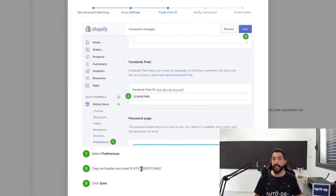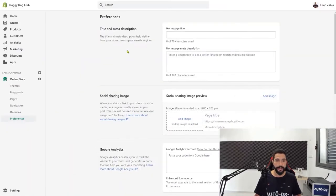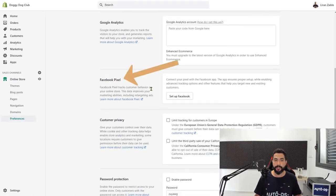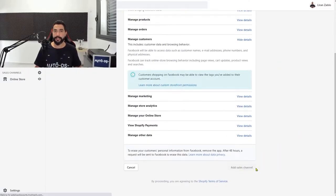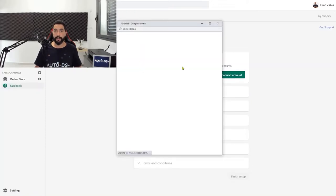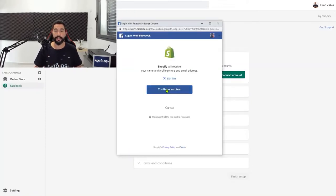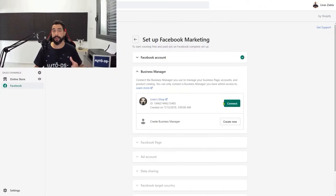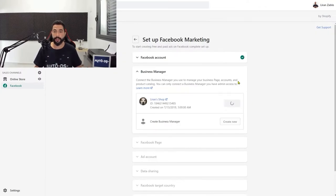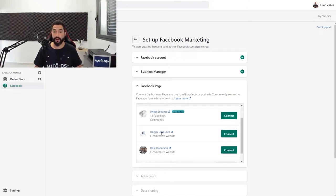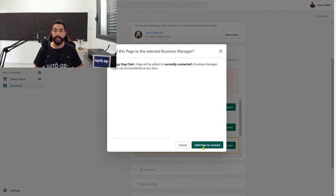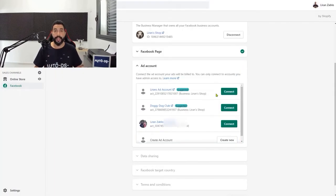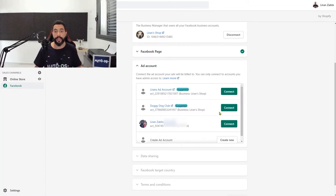Scroll down and click add sales channel, then click on connect account. After you put in your credentials, continue. Choose the business manager which you created, click on connect. Now choose the right Facebook page — we're on Doggy Dog Club — click on connect. Next click on claim page, then add page to connect. Choose the correct ad account — in my case it's the Doggy Dog Club ad account. Click on connect, then view and accept their terms. Each one will give you a different pop-up which you'll need to accept.